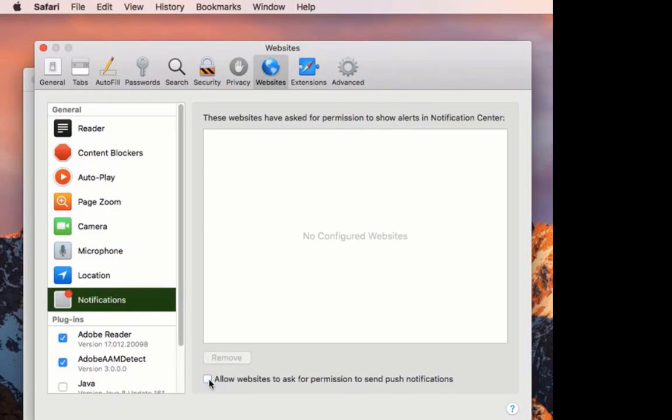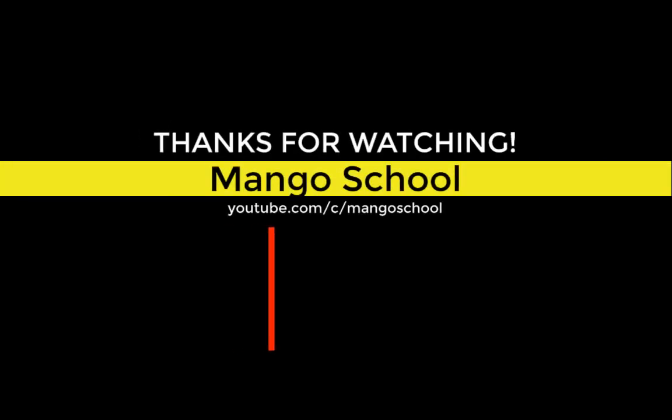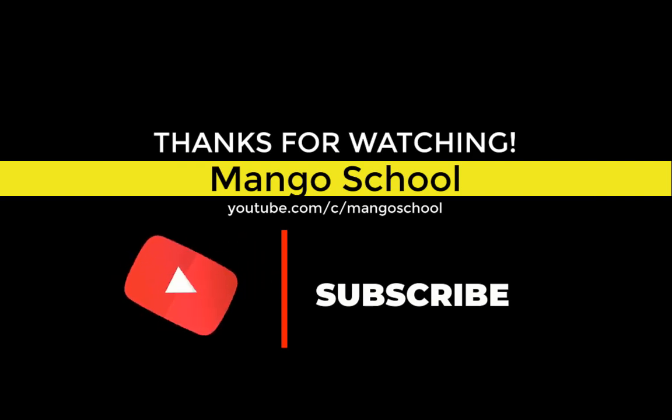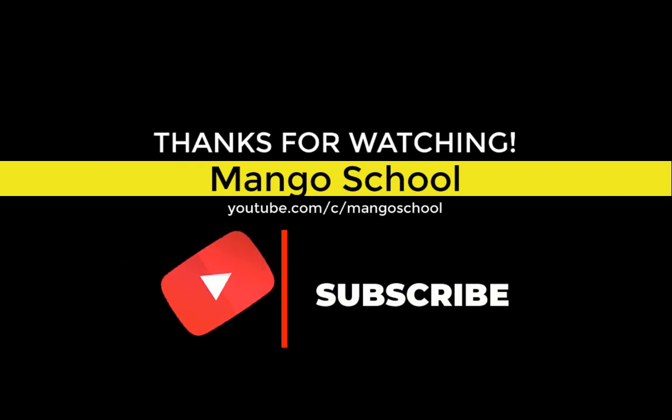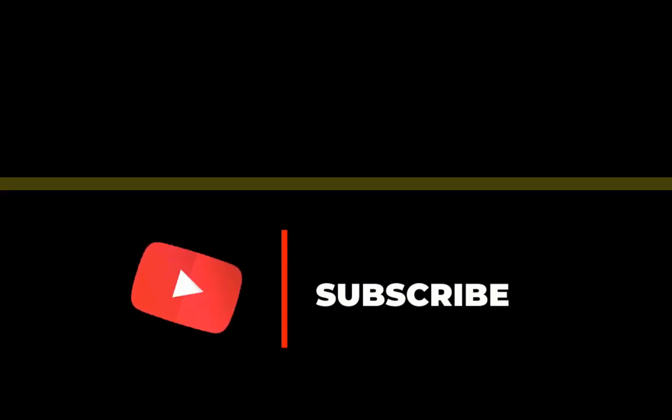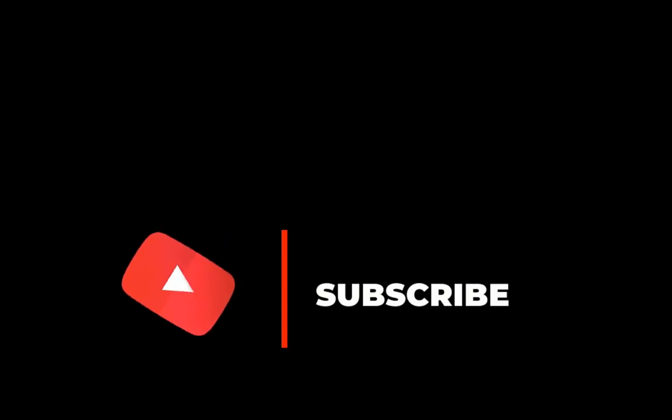If you find what we are presenting is good for you and others, subscribe, like, and share our videos.